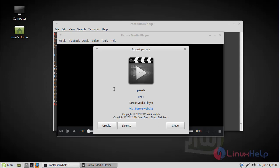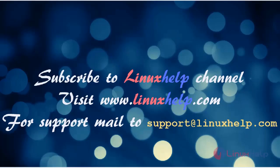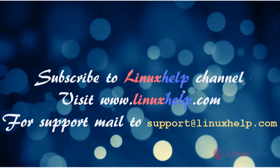Thus we have seen how to install Parrel media player on Linux Mint. Thanks for watching this video. Please subscribe to our YouTube channel Linuxhelp. If you need more videos, visit www.linuxhelp.com. For any queries, email support@linuxhelp.com.